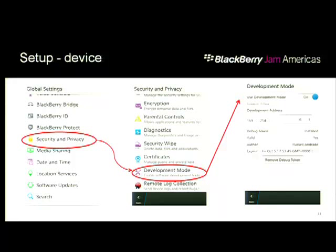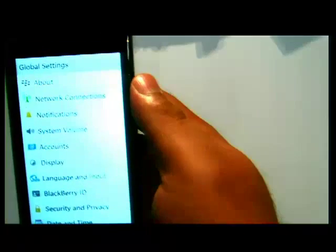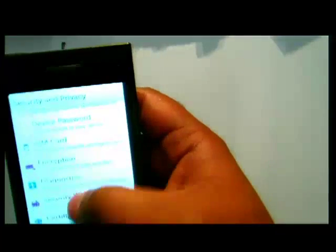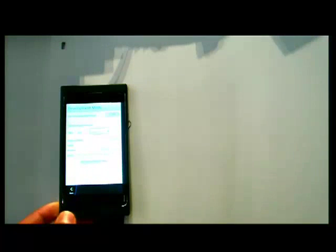Before writing an app, you need to configure the device for deployment. It's quite simple — you put your finger down, go to Settings, then Security and Privacy, then Development Mode, and toggle the switch. It asks for your password, and then the device is in development mode so you can deploy apps onto it.